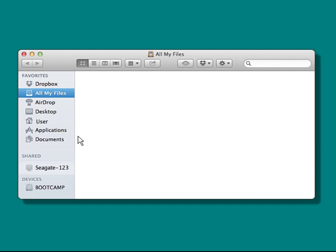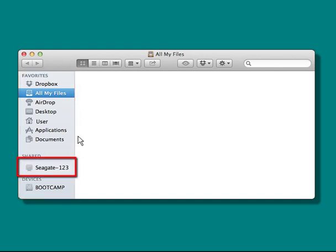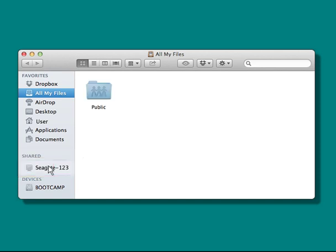After the Finder has launched, scroll down and find the Shared section. Locate your central unit, then click on the unit's menu entry. This will allow you to view the contents of the drive.